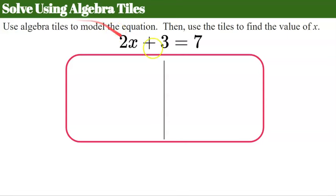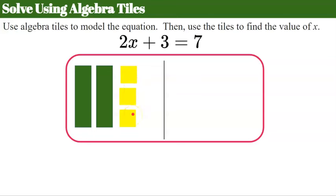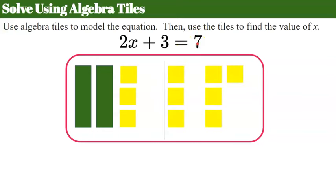We're going to solve the equation 2x plus 3 equals 7 using algebra tiles. The first thing we need to do is model this equation with our tiles. For 2x, we need two long green tiles. Then we need three positive yellow tiles. This line represents our equal sign on our work mat, and we add seven positives to the right. So now we have 2x plus 3 equals 7 modeled.